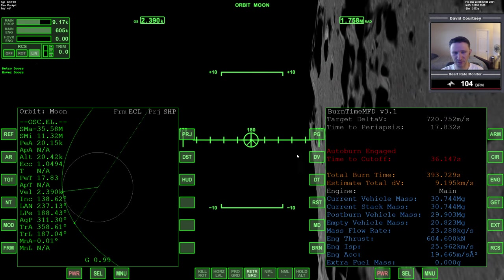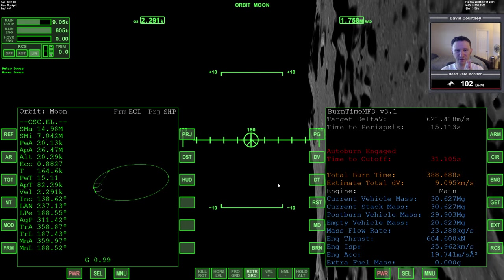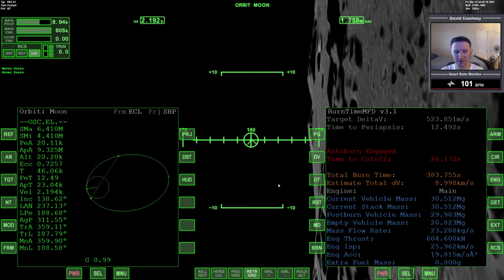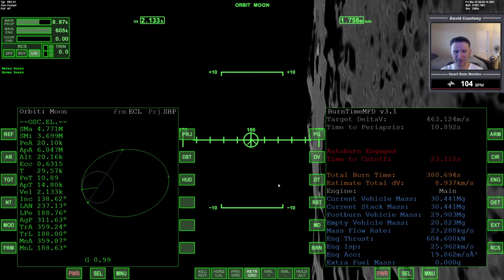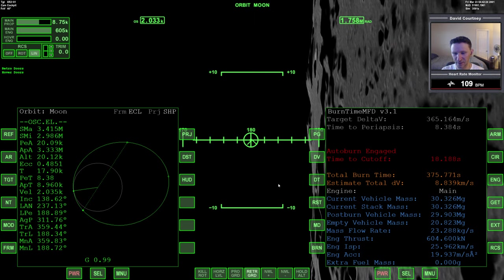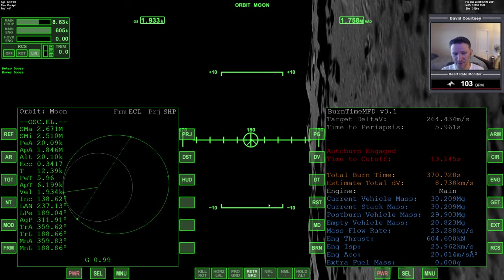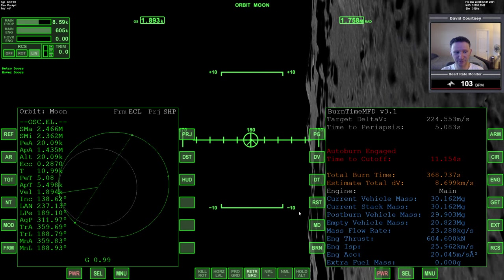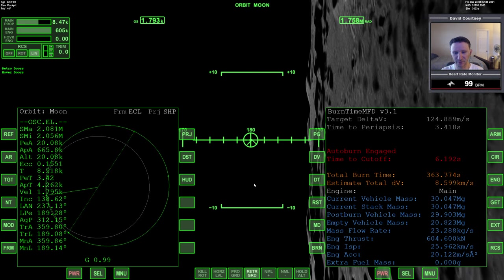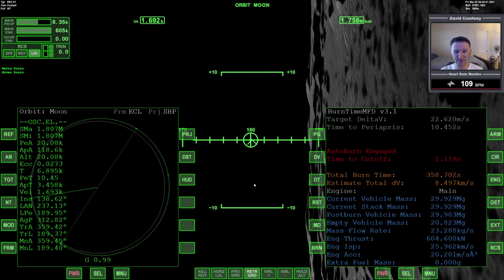It will do pretty well, because the burn time for this maneuver at the moon isn't as long as it is at Earth — it's about a 43-second burn. I'm going to go into the retrograde position, leave the retrograde autopilot on, and let burn time calculator handle this burn. I'll come out of time warp since we didn't time warp through the last burn.